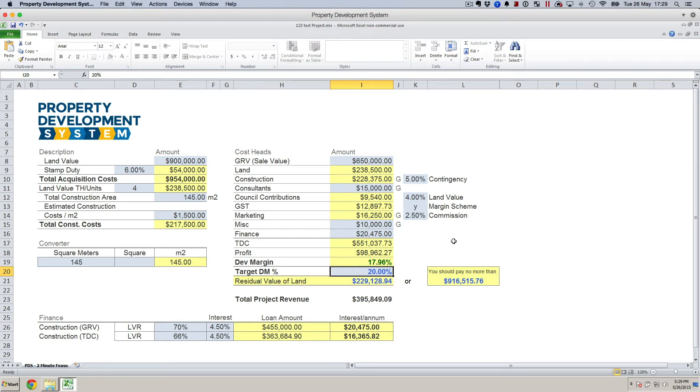Now if you want to go ahead with that, go ahead with that. Otherwise you move on to the next deal without wasting any more time. Just remember that you've got to be passionate about what you're doing but you also got to be detached. By detached I mean make sure you've got like 20—you're looking at 20 different deals at one go.